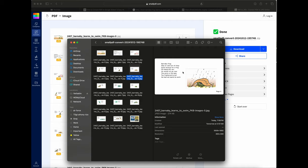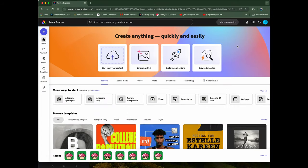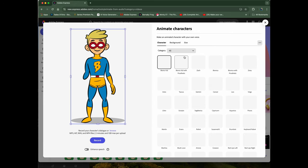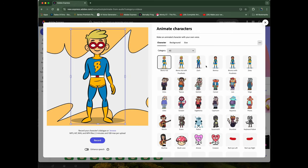If you're on a Mac, you need to use Google Chrome because it will not work with Safari. In Chrome, we'll go to where it says Video and then go to Adobe Animate Characters. It has all these characters for us to play with.